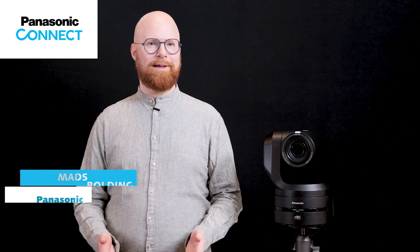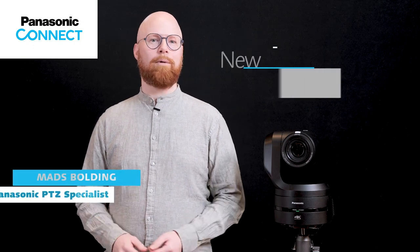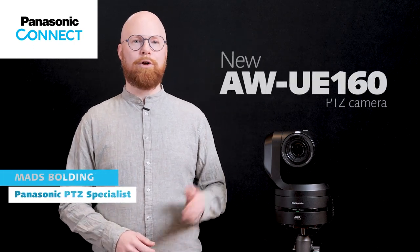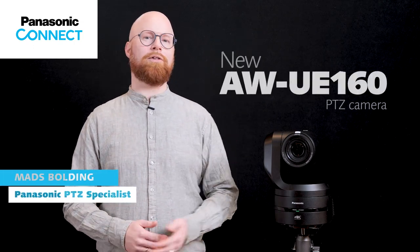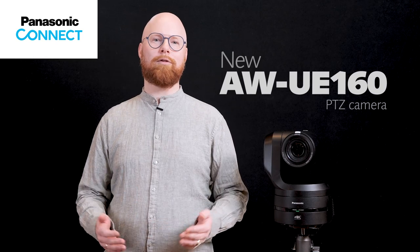Hi, my name is Mes and today I will introduce our new UE160 Pan Tilt Zoom camera.